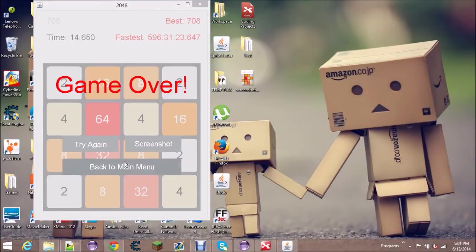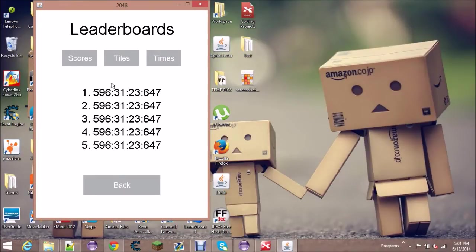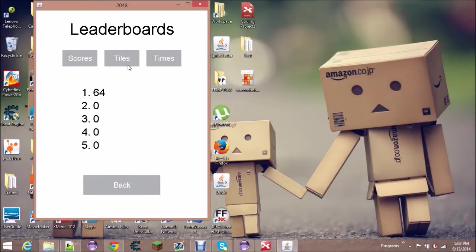Back to main menu, go to scores. You see that you now have a new top score, new top tile, but the times did not update. The times only update if you win the game because the times are relative to your winning.